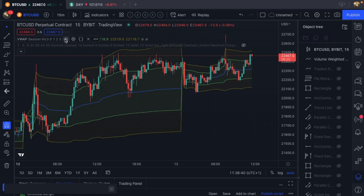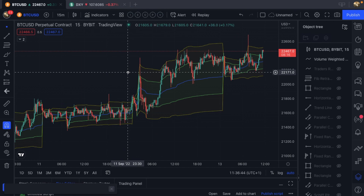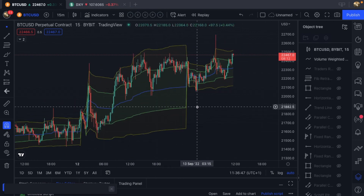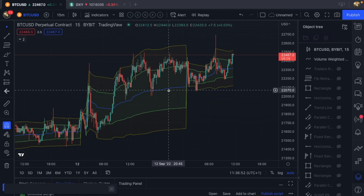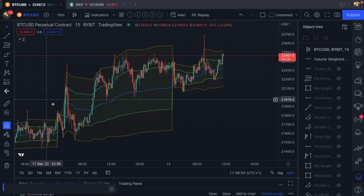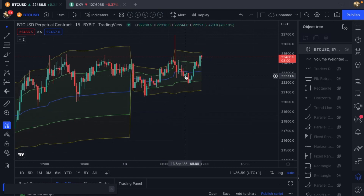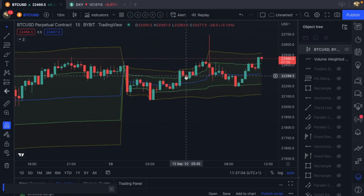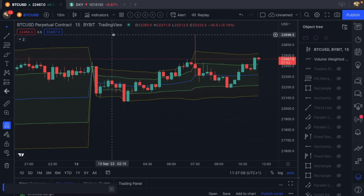I'm going to turn on my VWAP here. I like to have my VWAP bands open. The blue line is the VWAP — the volume weighted average price. You'll notice that at every session mark it resets. That is the anchor of the default settings of the indicator.